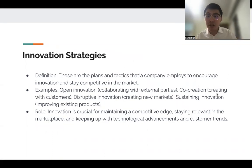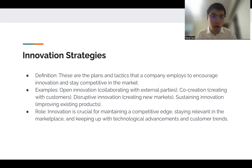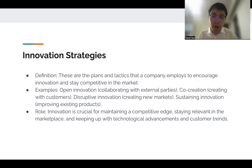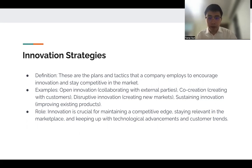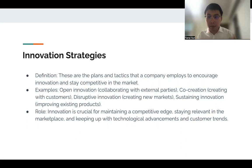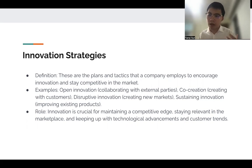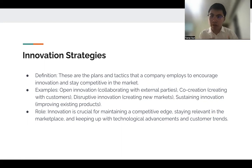Now we need to talk about innovation strategies, because that's where the ideas come from. Innovation strategies are basically the plans and tactics that a company employs to encourage innovation and stay competitive in the market. One example is open innovation, which means collaborating with external parties. For instance, if I'm a software company with one skill set, I can collaborate with another software company that has a different set of skills.